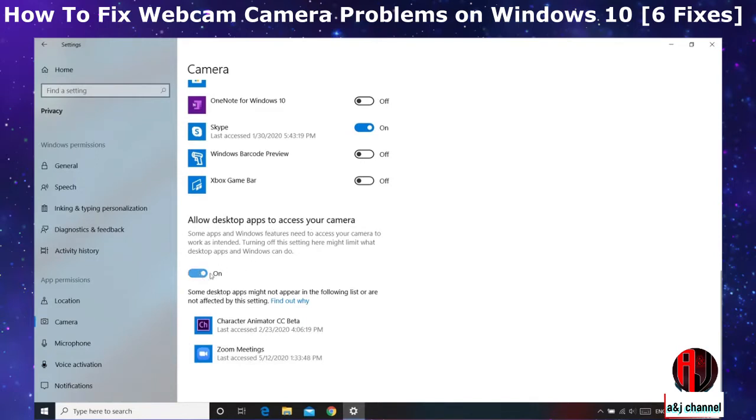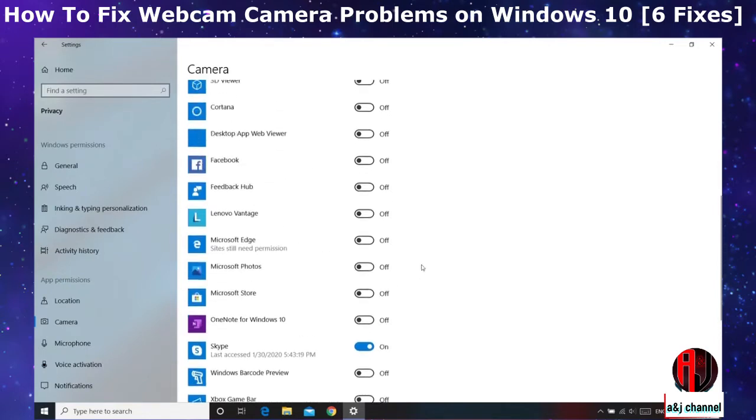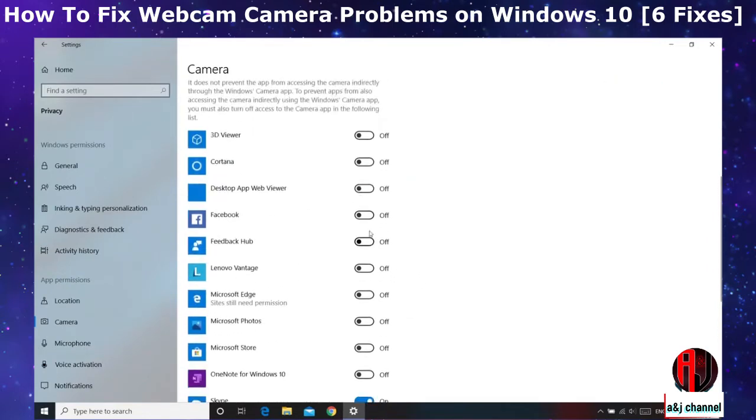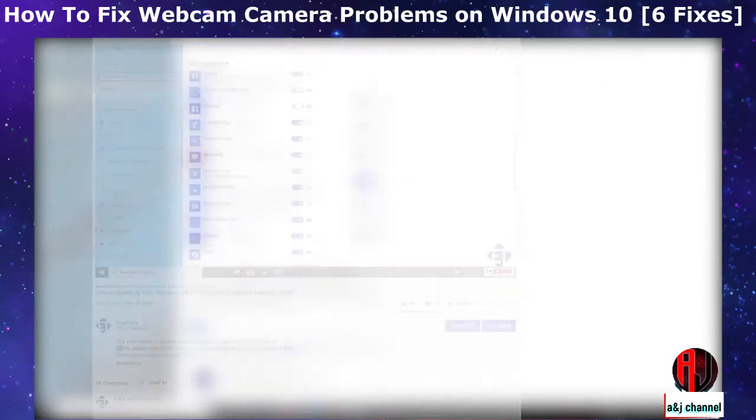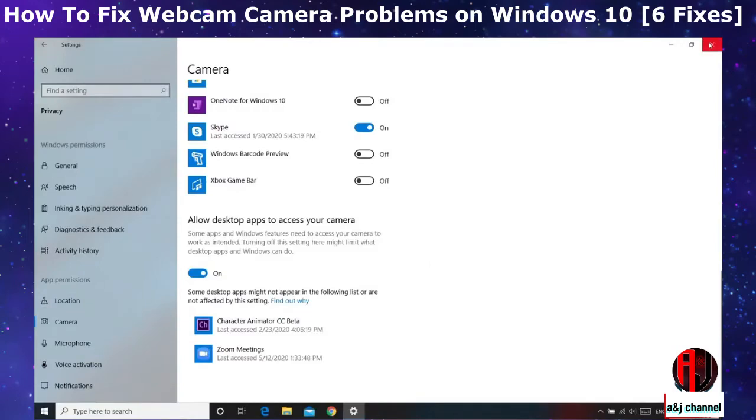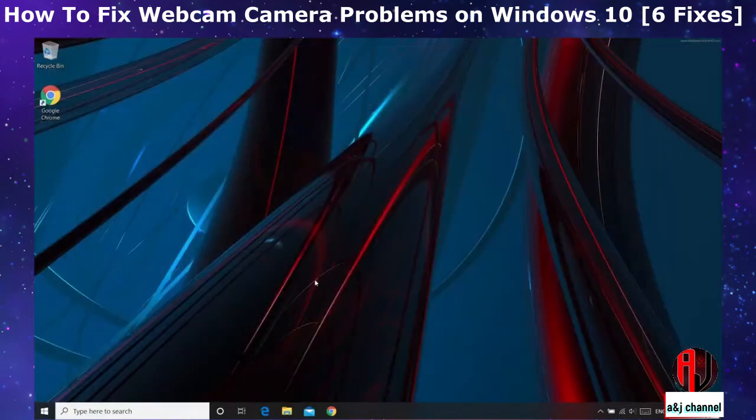So automatically I have my camera turned on for character animation as well. And by the way, you can see that I have turned off camera from all apps that I don't need it on. So the camera now turned on for your required apps, check again to see if your camera now works properly again.